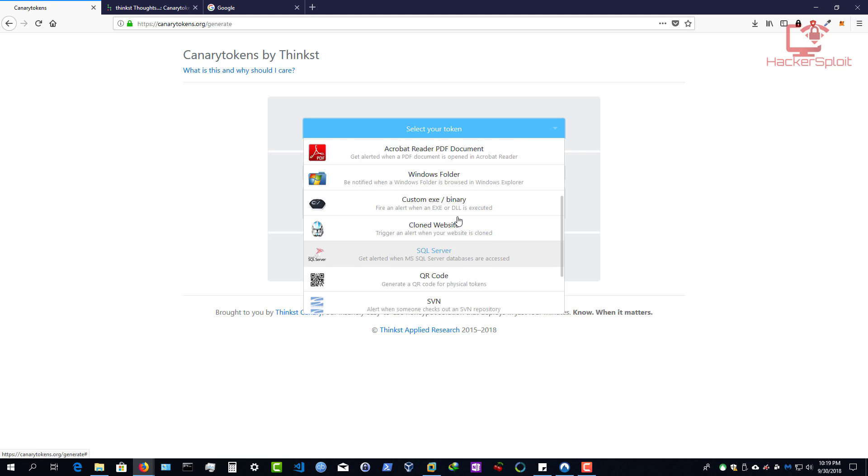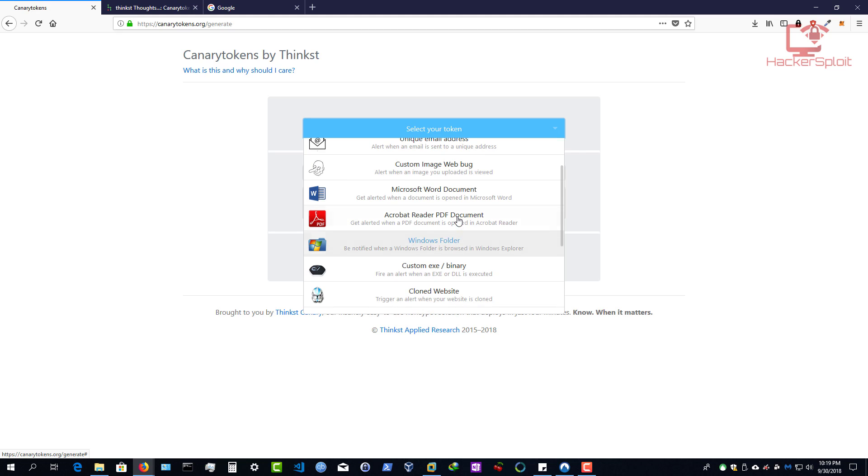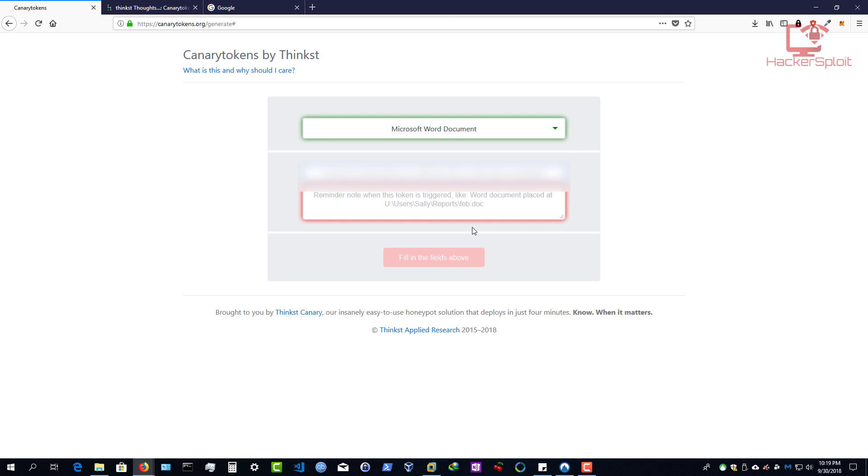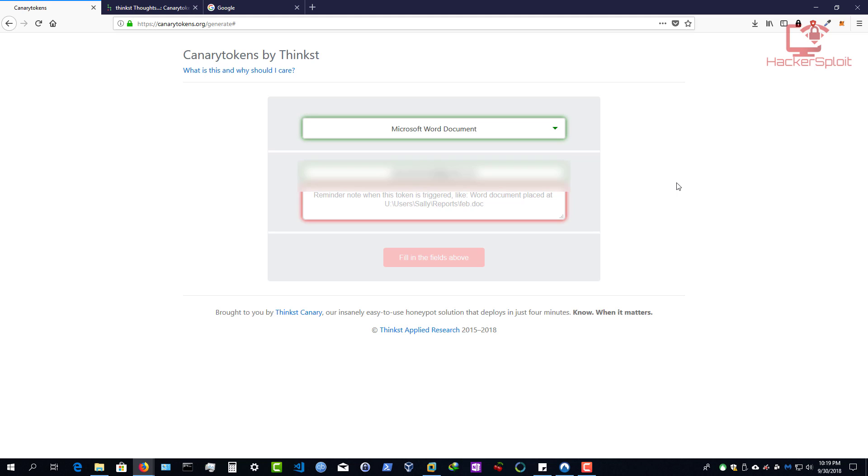So simply, you can create a simple program, like name it something interesting, a cloned website when your website is cloned, when your SQL database are accessed, your QR code, all of these different alerts can be created for different scenarios. Now, in my case, these are the three that I focus on: the Word document, the PDF document and the Windows folder. This is personally what I use. Alright, so let's say I want to generate a Microsoft Word document. I'm just going to click on it there. And now it's going to tell me to provide an email address or a webhook URL to where you want to send the notifications to. In my case, I already have created a separate Gmail that I use for all my canary notifications. And it's probably blurred, of course, for my privacy. And then it's going to ask you to essentially enter a reminder note when the token is triggered.